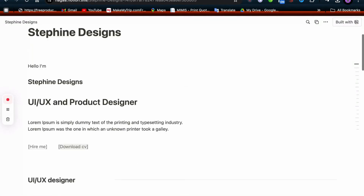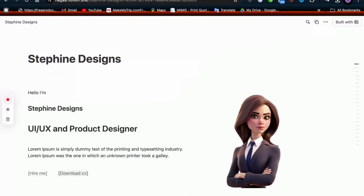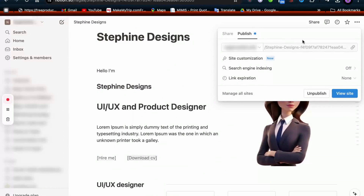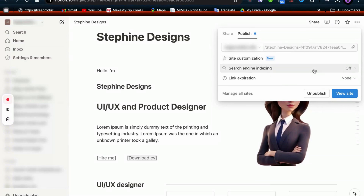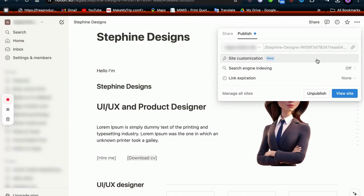When you're publishing your Notion site, there are three key settings you need to configure. First, make sure to customize your site's appearance to match your brand. Second, enable search engine indexing so your site can be easily found online. Finally, set the link expiration to control how long your shared links remain active. These steps will help ensure your site is well prepared for visitors.